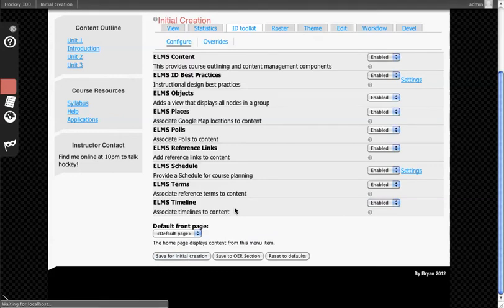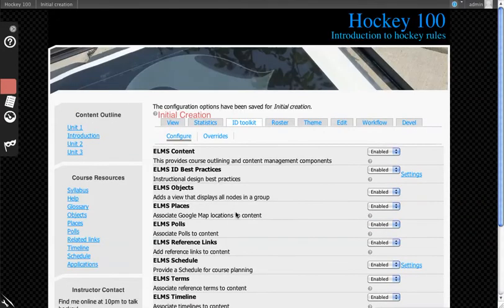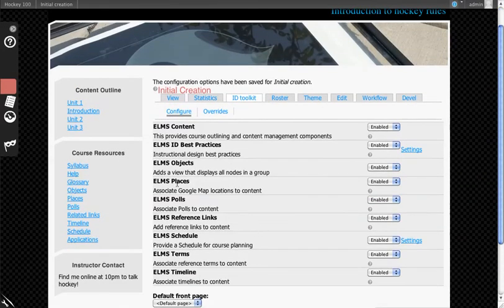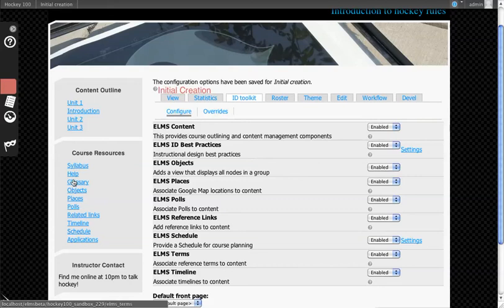So we're going to save all of these, the fact that they'll all be turned on. The first thing you'll notice is under Course Resources, you now have a lot more links.